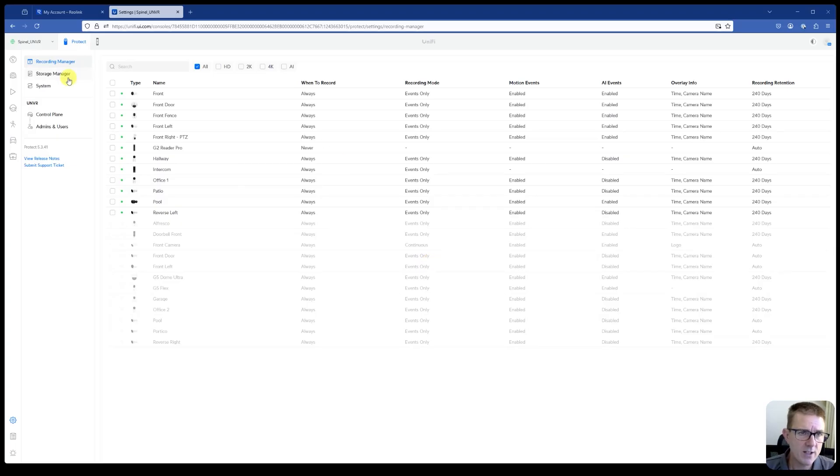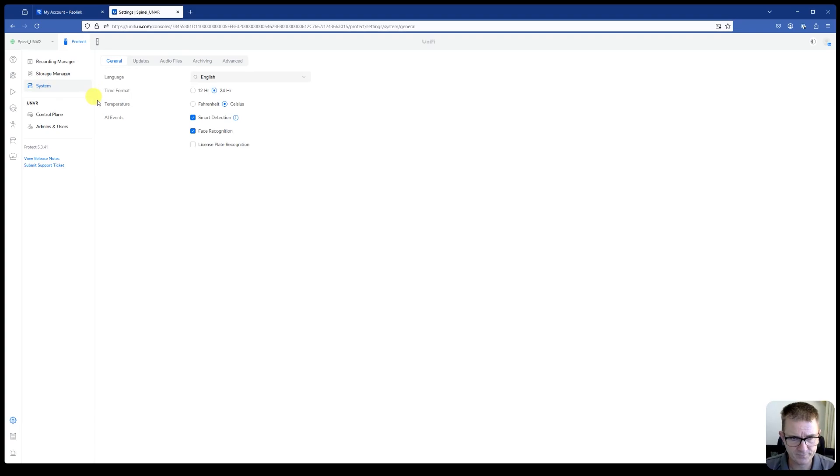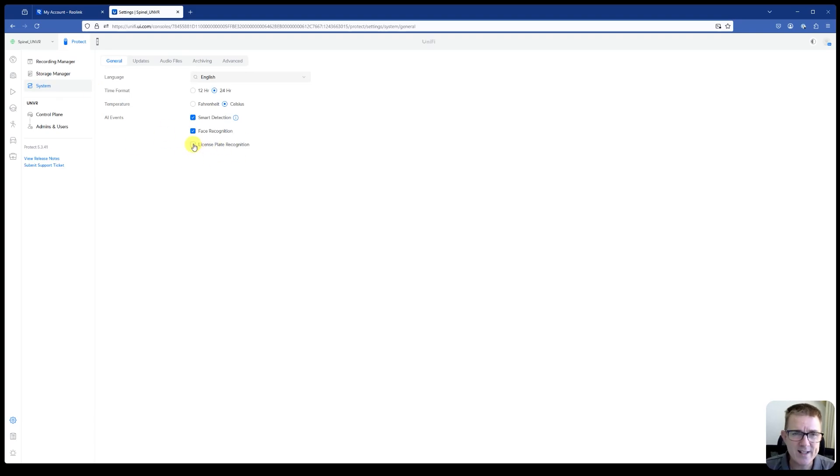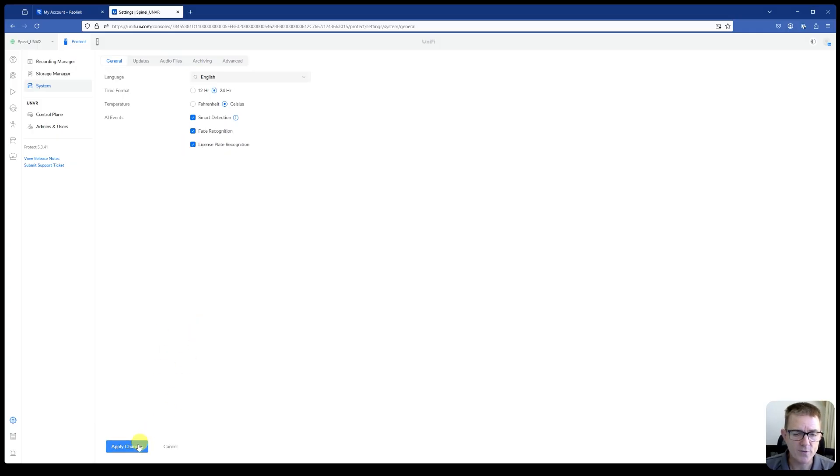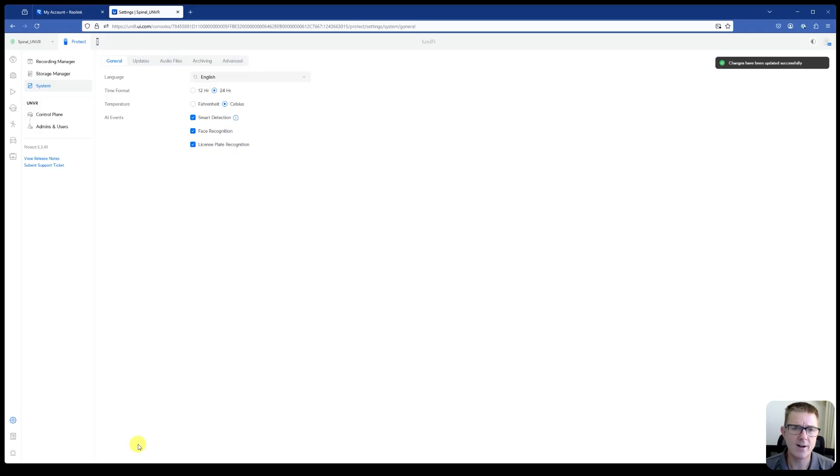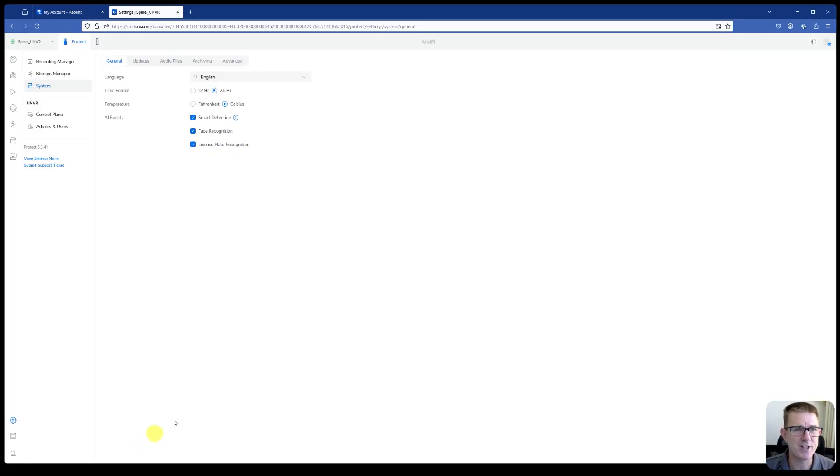So first thing that I want us to just be aware of, you need to go into system. And if you want to do license plate recognition, then we do need to at least have this box turned on. It's not turned on by default. So if you don't have that turned on, then you'll wonder why your license plate recognition is not actually working.